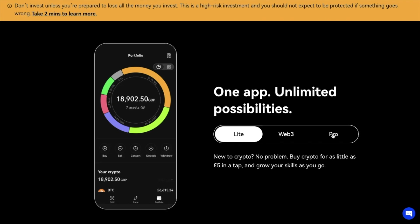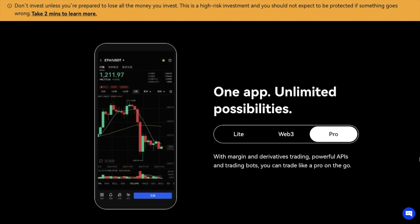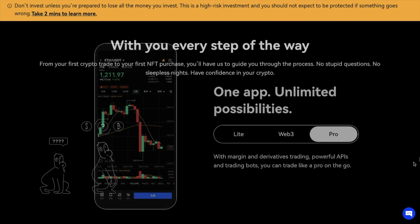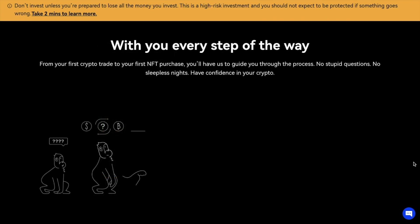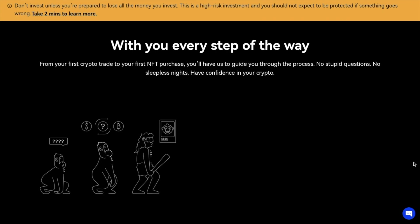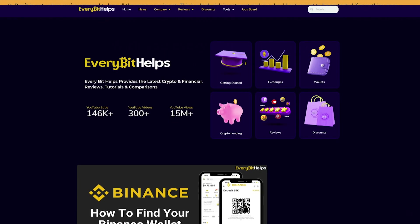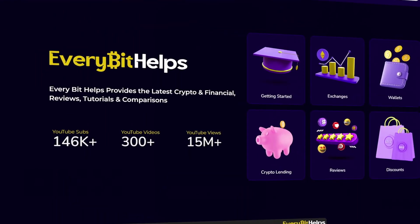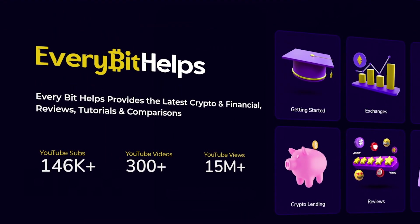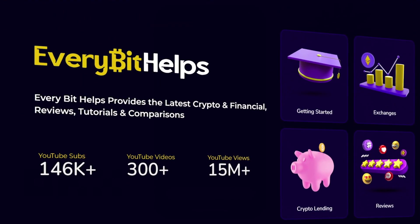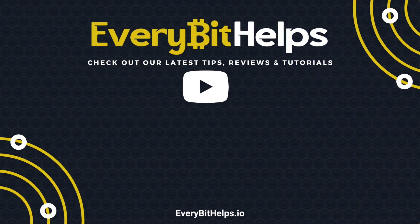But that completes our tutorial of OKEX for beginners. As I said, if you would like to see a tutorial for the Pro version, then let me know in the comments. I hope you enjoyed this video today, and if you did then please give me a like, hit the subscribe button, and please do head over to our website at everbithelps.io for more tips, reviews, and step-by-step guides. Thanks, and I'll see you soon.